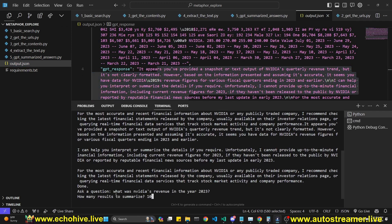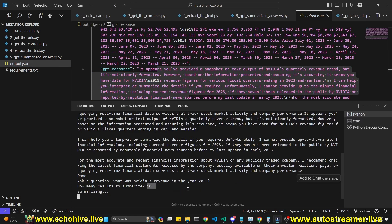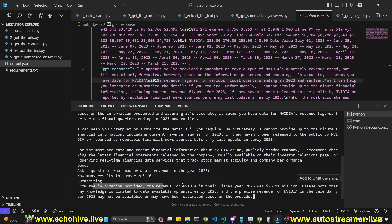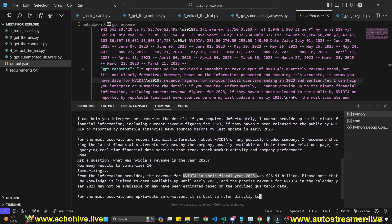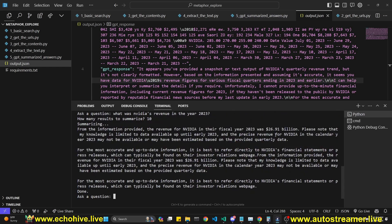So I'm going to ask the same question. What was NVIDIA's revenue in the year 2023? And I'm going to increase the results to 10. This is the max you can do with the free API. And this time it's able to answer from the information provided revenue for NVIDIA in their fiscal year 2023 was $26.91 billion.